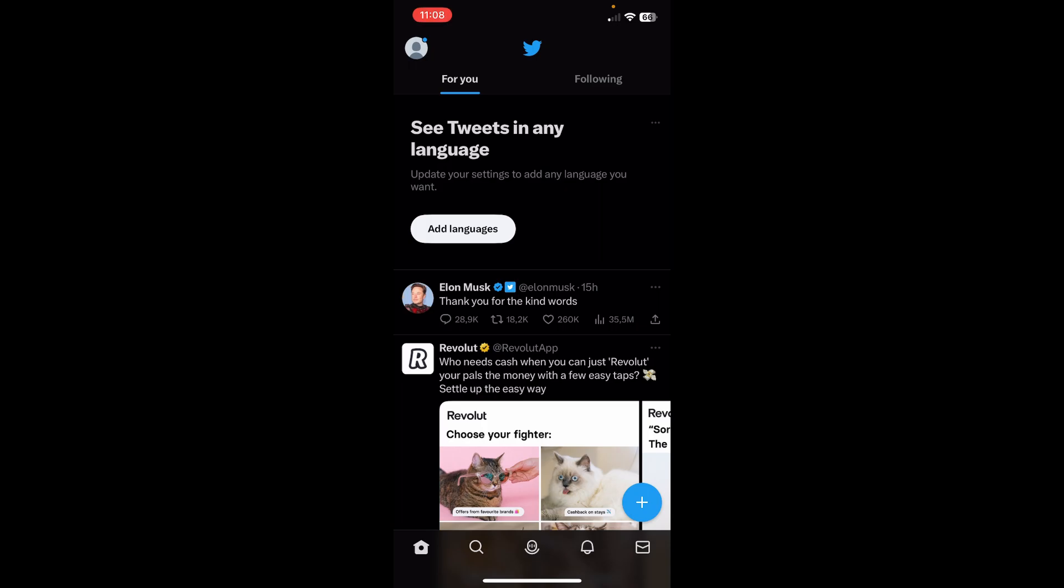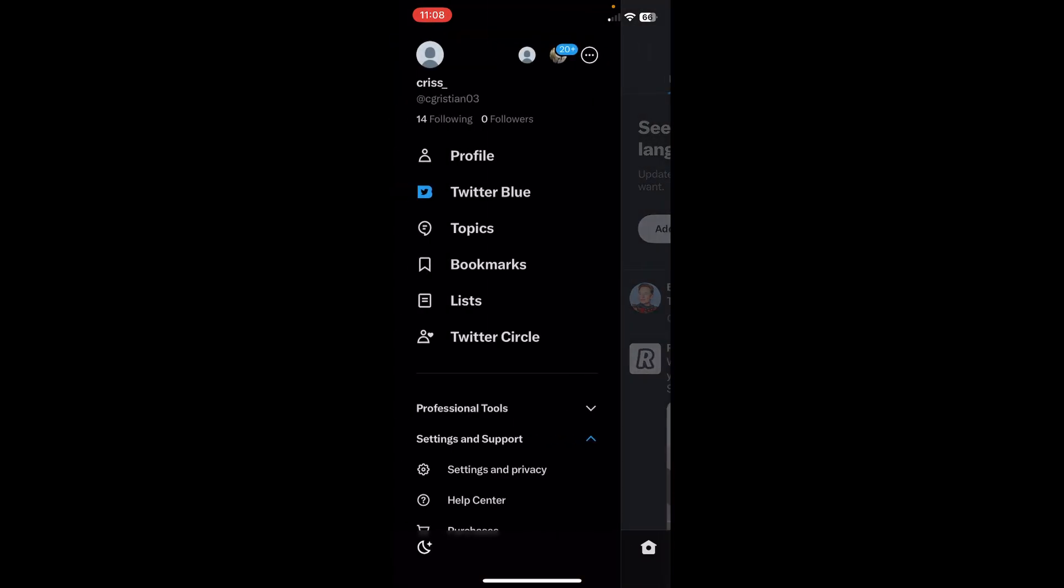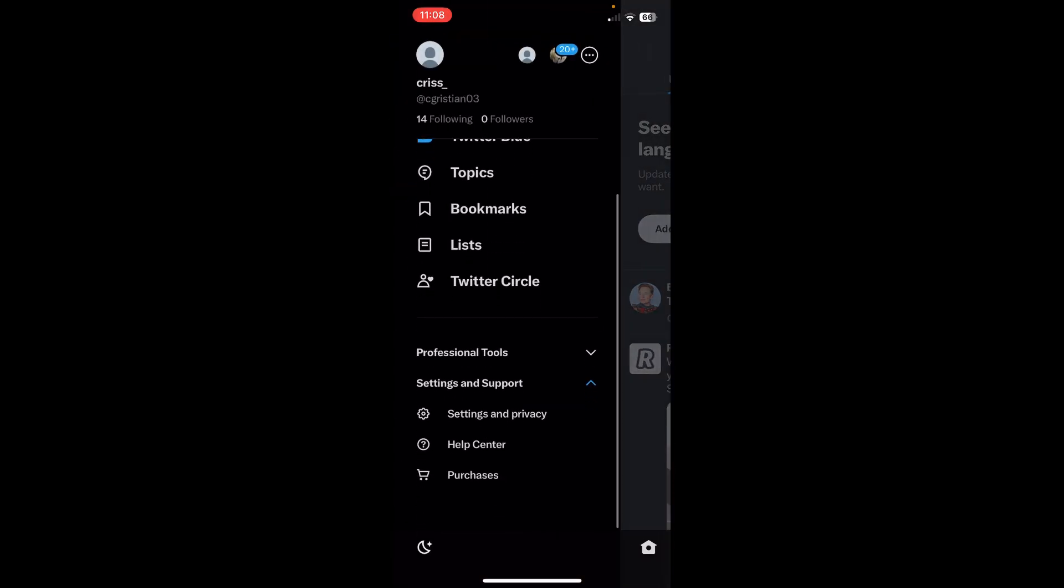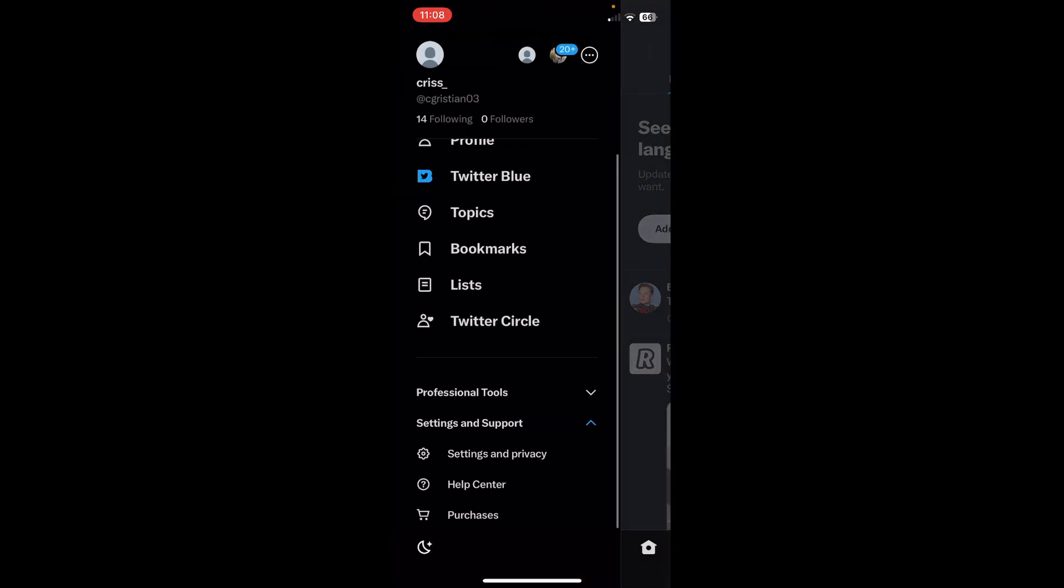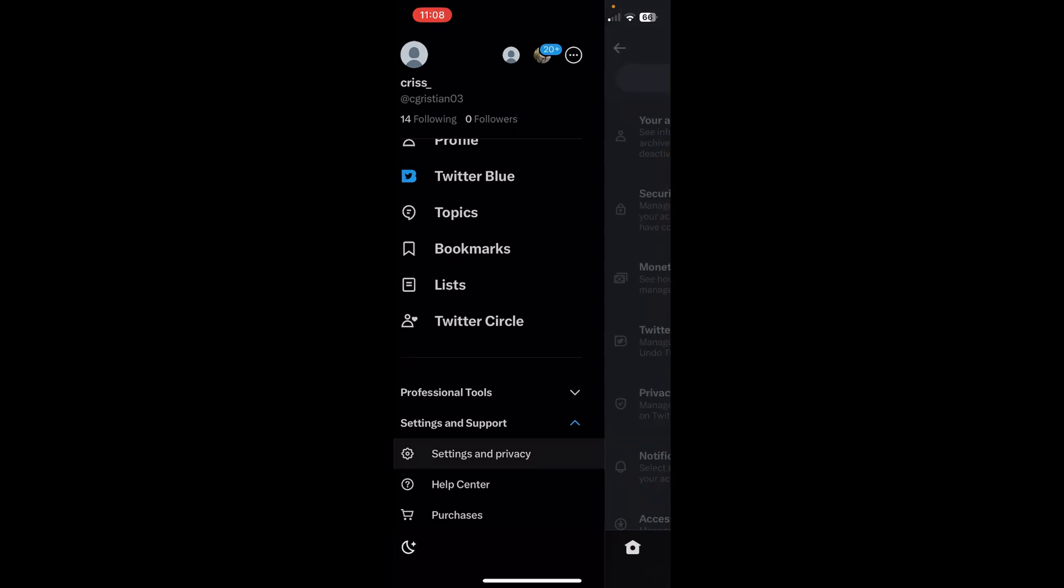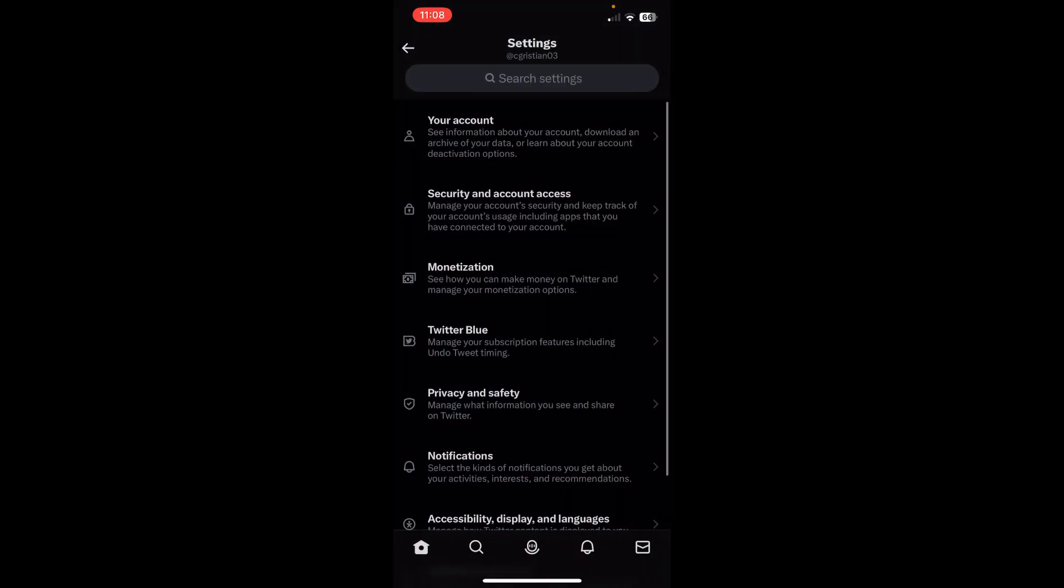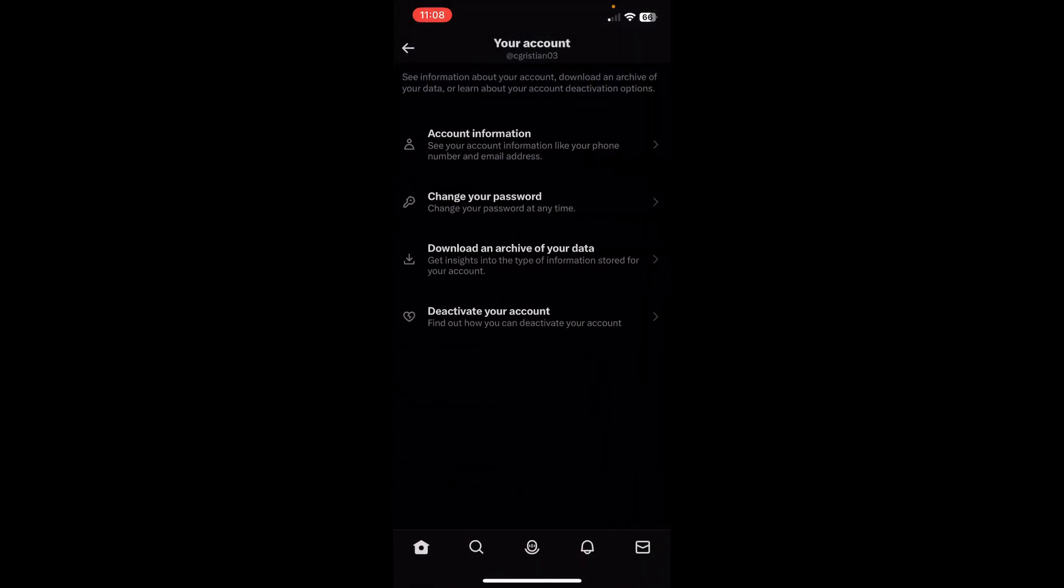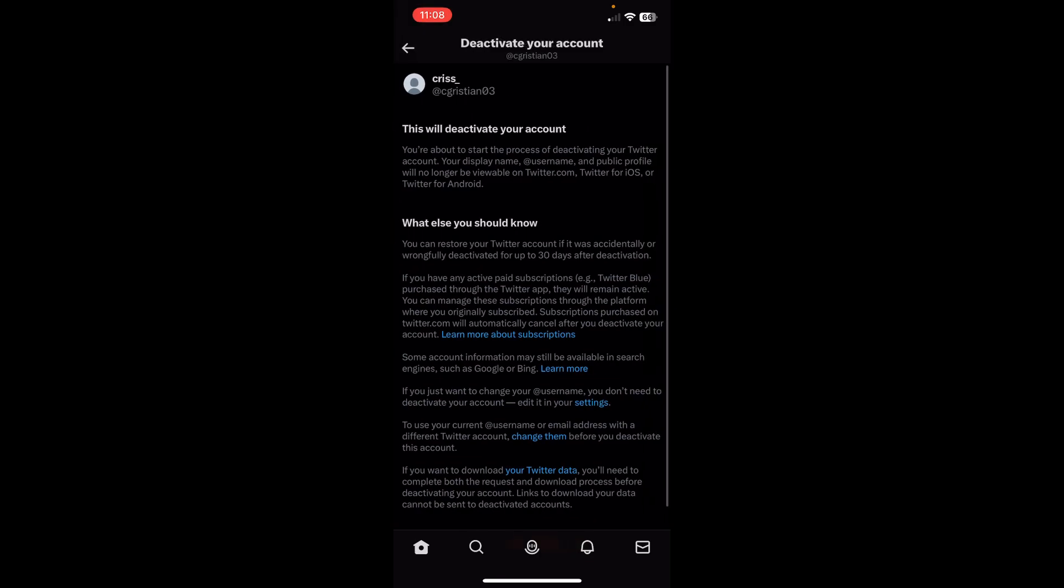So the first step is to tap on your profile icon and then go to settings and support, and then tap on settings and privacy, and then tap on your account and deactivate your account.